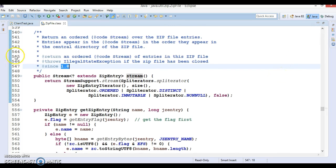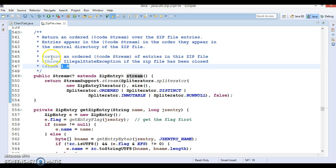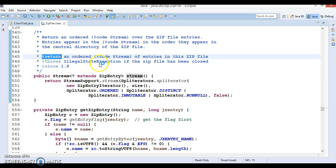The Javadoc says: returns an ordered stream over the ZIP file entries, and entries appear in the stream in the order they appear in the central directory of the ZIP file. This will read all directories as well as files inside directories in the ZIP folder in an ordered way. The return type is an ordered stream of entries in the ZIP file.